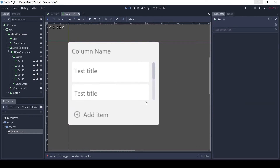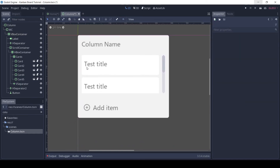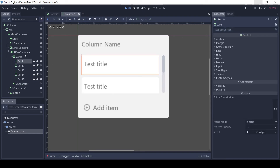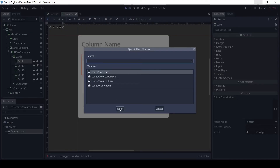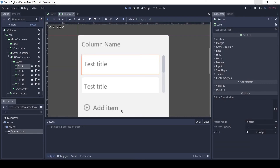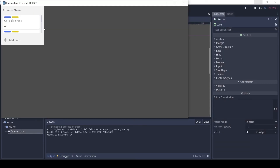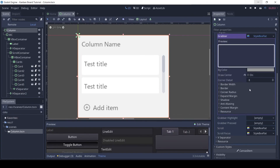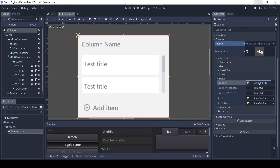Okay, let's try the scene. We need to set the other styles of the scroll bar too. Drag and drop the grabber style to the next two styles.